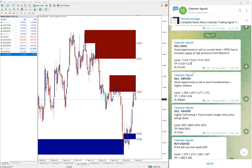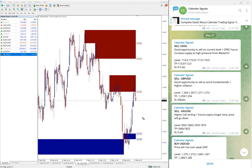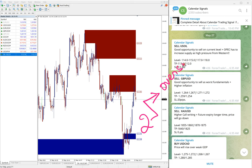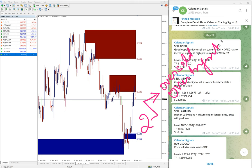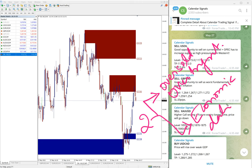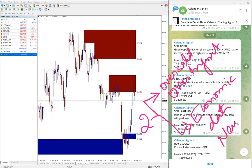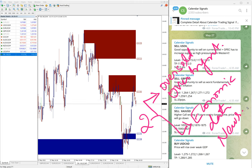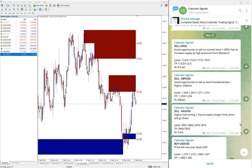Now we will see the performance of today's given signals. But before that, basically on calendar signal, we give the signal based on two reasons: one is oversold or overbought conditions, and the second aspect is economic data or news. Based on these reasons we give the signals.